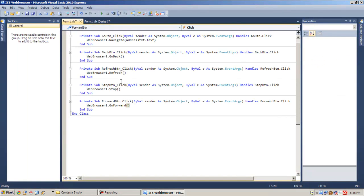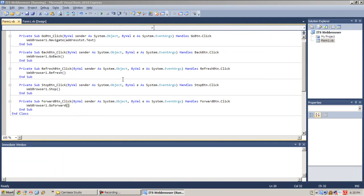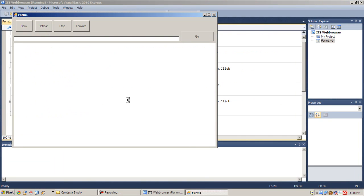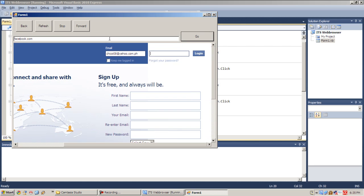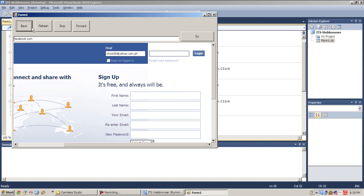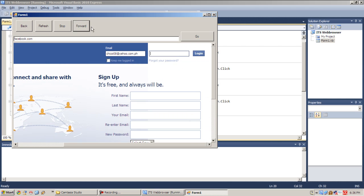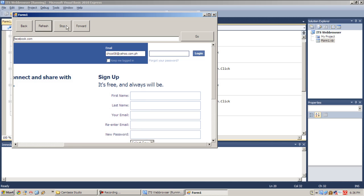So that's it. Let's try running our program, shall we? So let's navigate to Facebook again, my favorite page. Try to go back to Google and forward again to Facebook and refresh. Refresh, so that's refreshed.